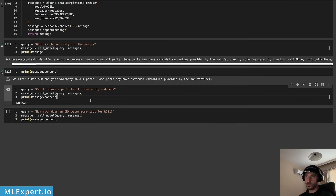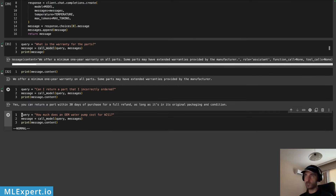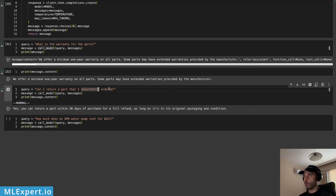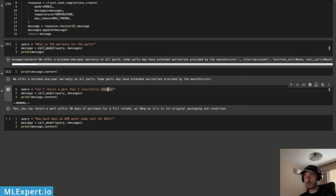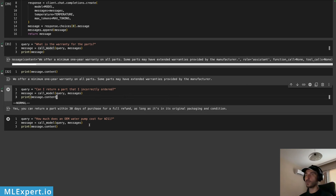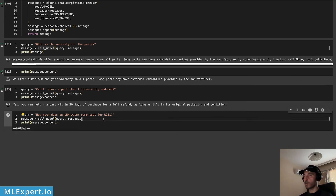Let's try another question: 'Can I return a part that I incorrectly ordered?' The answer is: 'Yes, you can return a part within 30 days of purchase for a full refund as long as it is in original packaging and condition.' Again, a perfect answer that matches what's in the knowledge base.